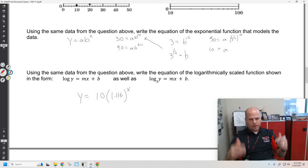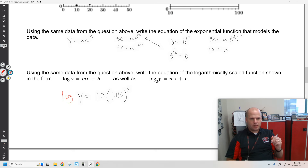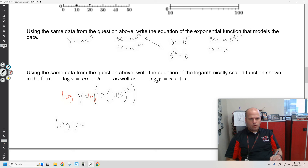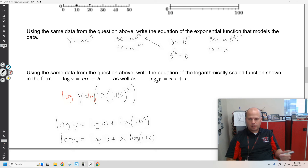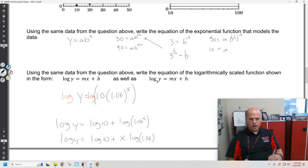One of the key conceptual connections is being able to take the log of both sides and understand using log properties how log y equals — we know the product log property turns into a sum of two logs. And the other property is that the exponent can move to the front, and all of a sudden we see this idea of a linear situation on a logarithmic axis. We have a y-intercept and a slope on a logarithmic axis.